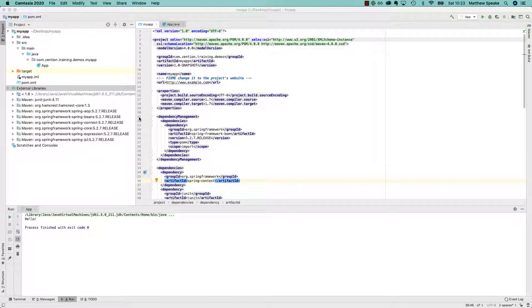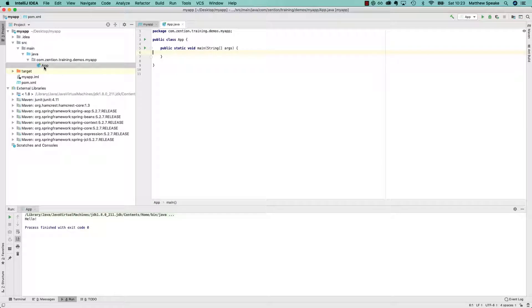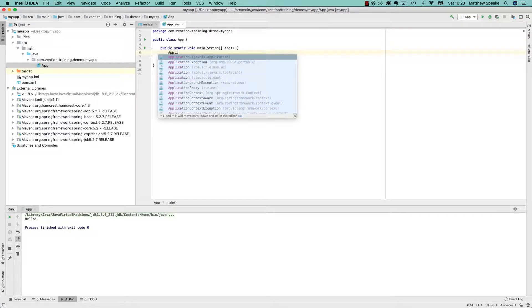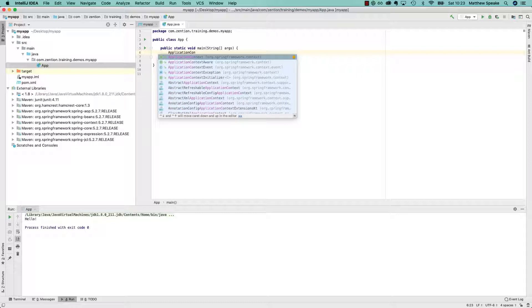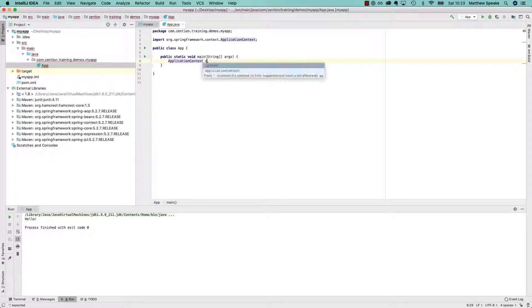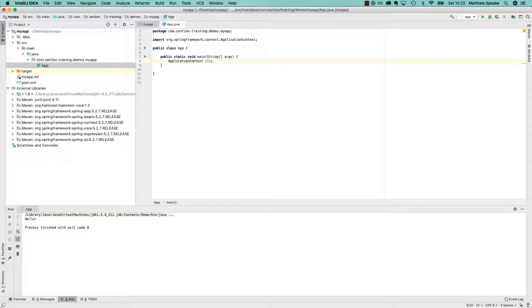So in this video, let's get to know the application context a little bit better. If we go into app, we know now that we can bring in this application context interface. Let's just call it CTX, declare a variable of it for now. Without instantiating it, let's just have a quick look.